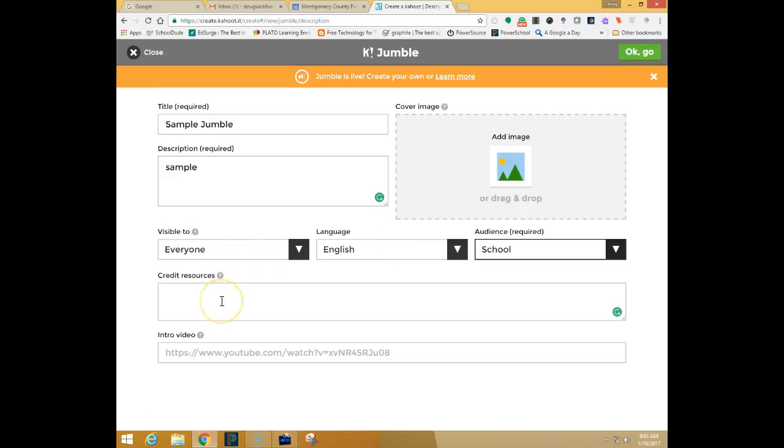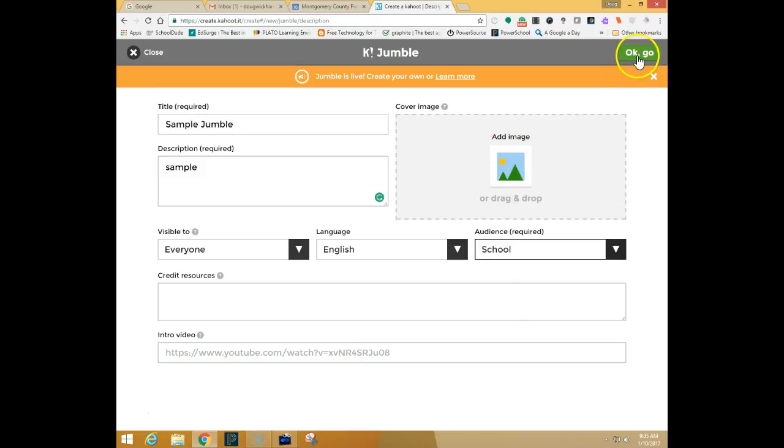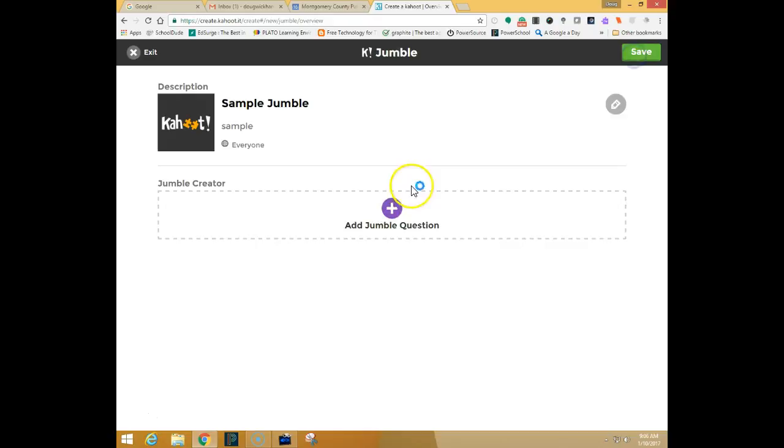You can also credit your resources if you used videos or pictures and you want to cite the sources. You also can add an introductory video or a cover image. I'm just going to keep it stock and I'm going to go ahead and say OK go.